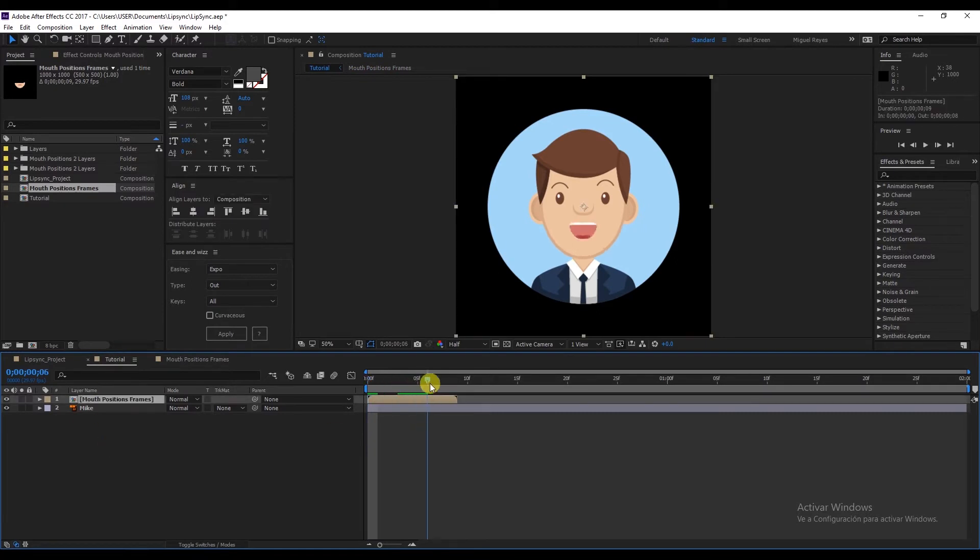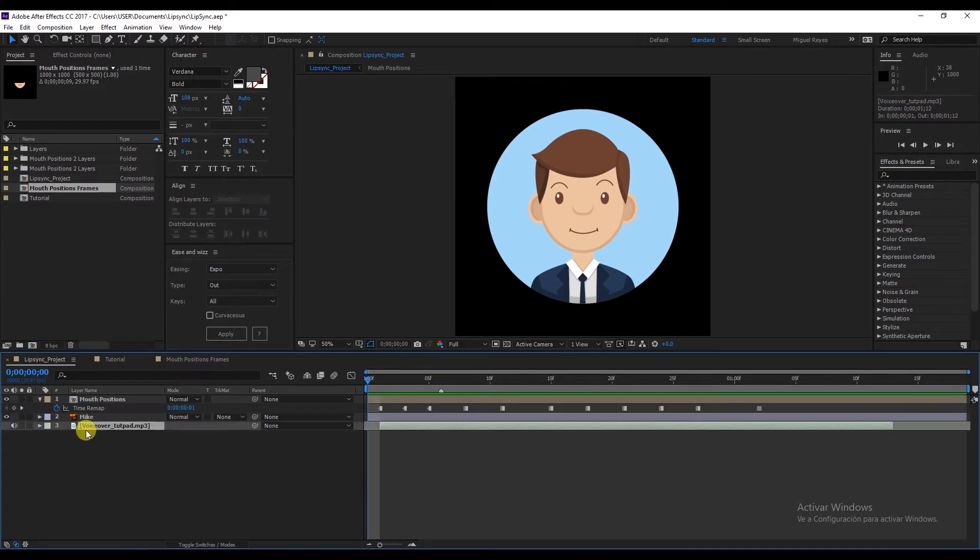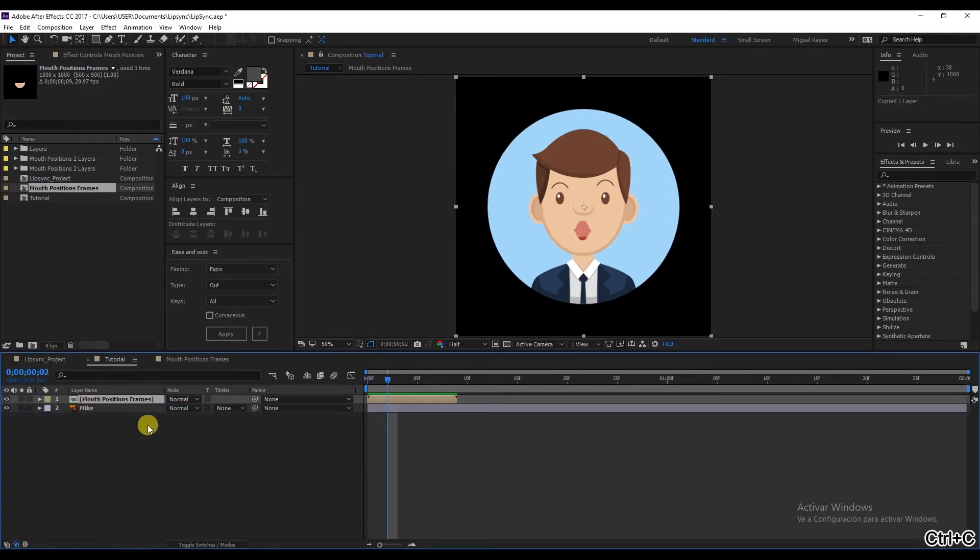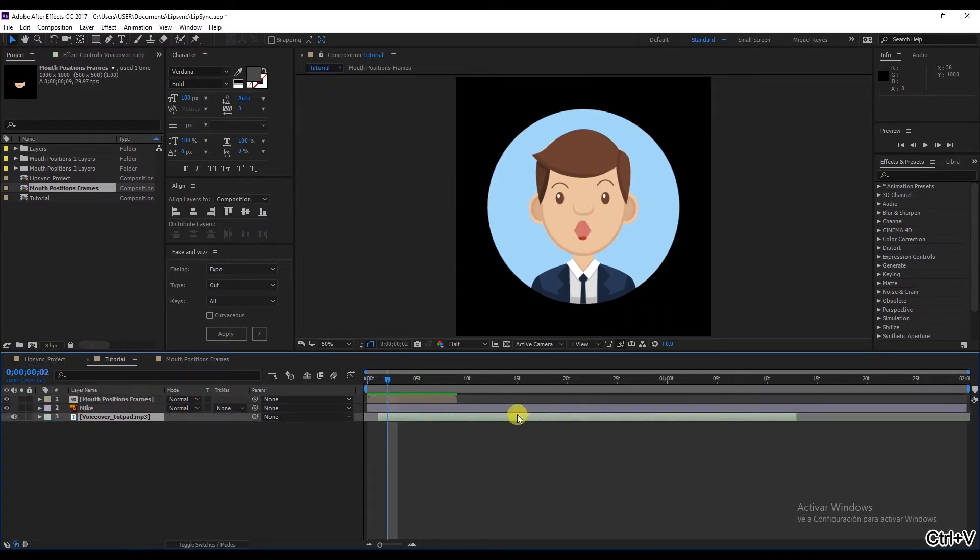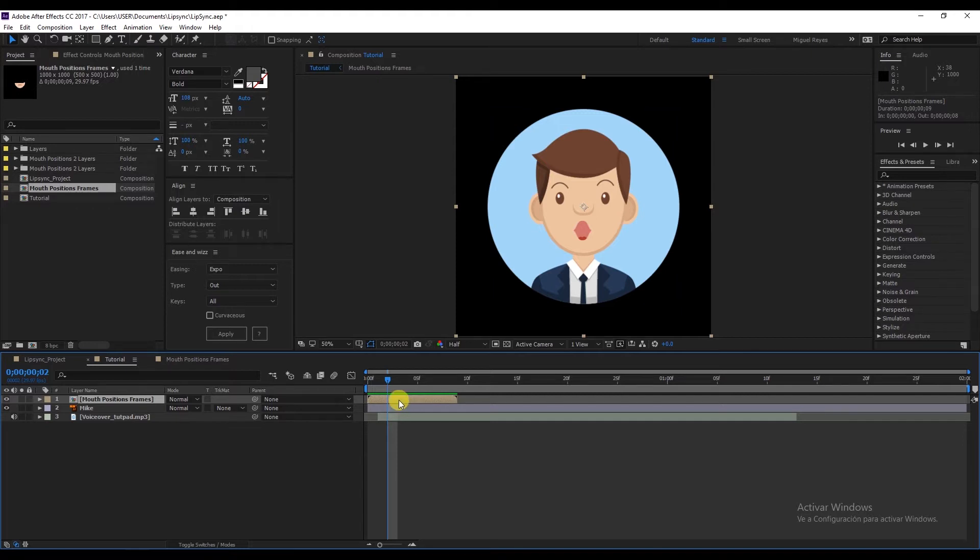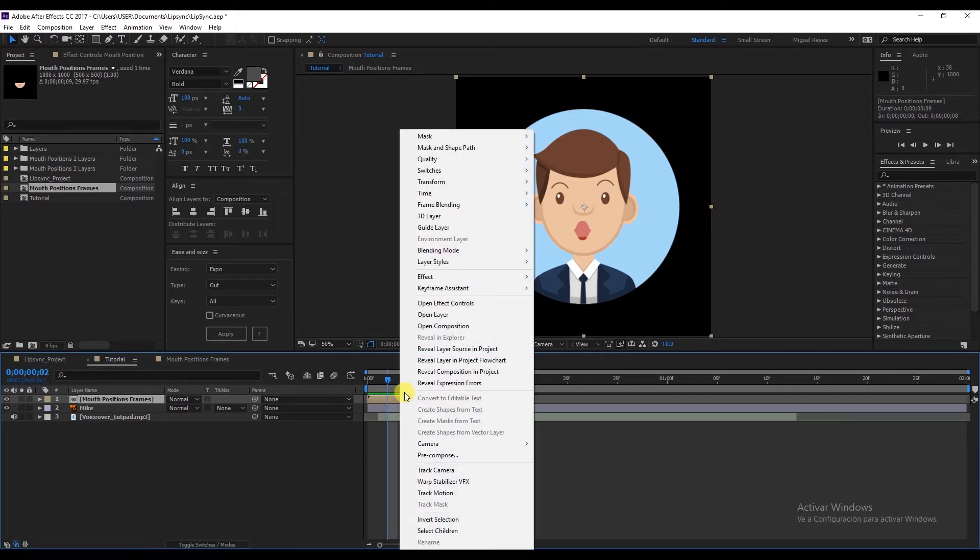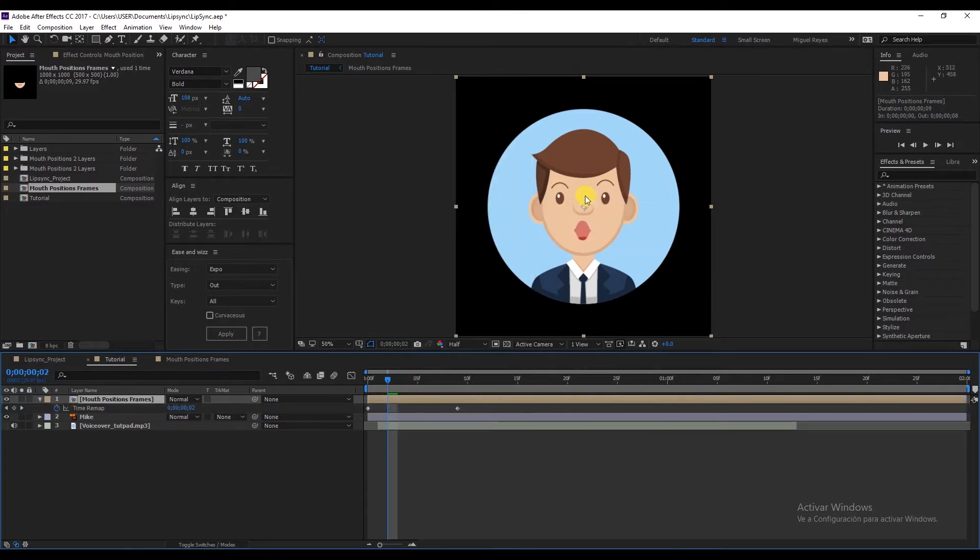It seems the animation time is too short. I have the audio here, which I'll copy. And the audio, as you can see, is longer than our composition, which only has nine frames. So what do we need to do? First, right click, Time, Enable Time Remapping. And this allows us to adjust the time to whatever we need.